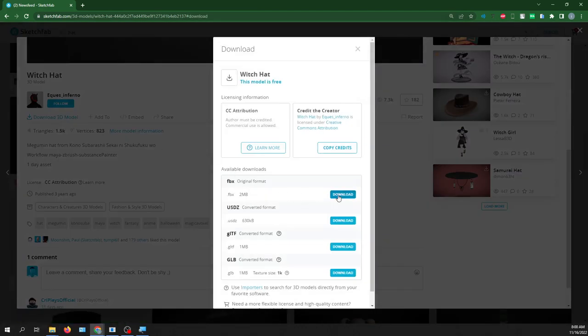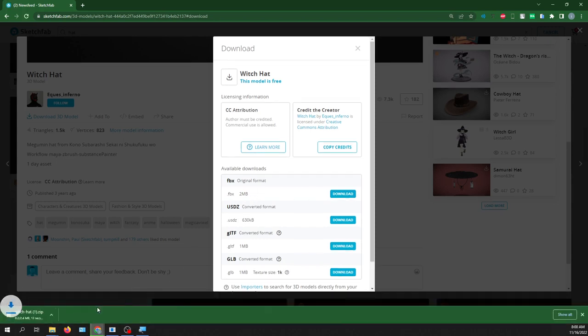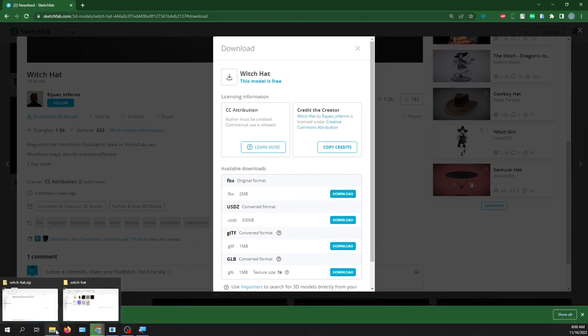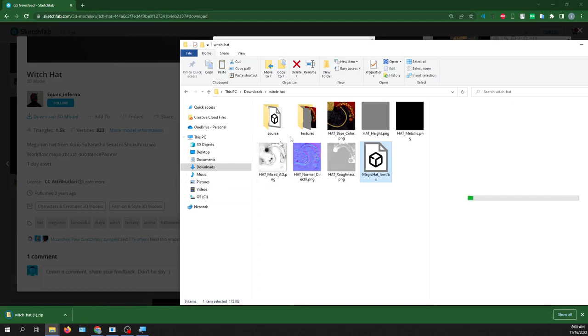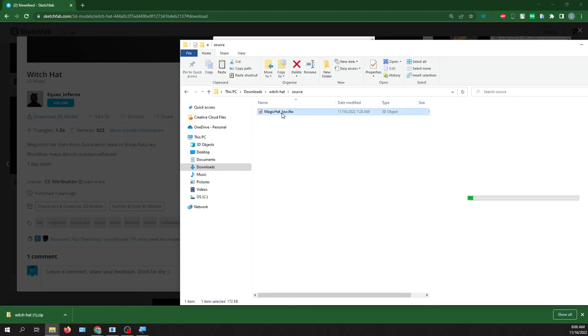Once you have downloaded the model you have to extract the file. So the file will come with sources. Under the sources there is an FBX file. We are going to import this.